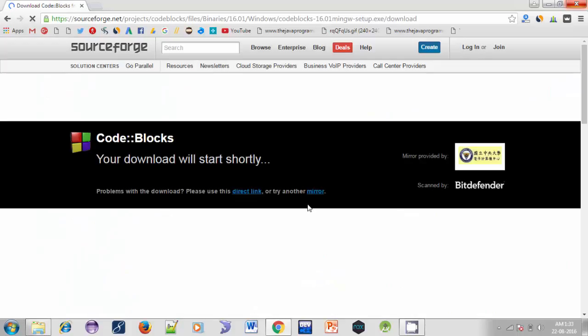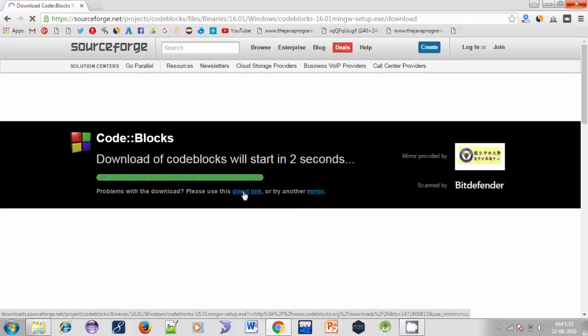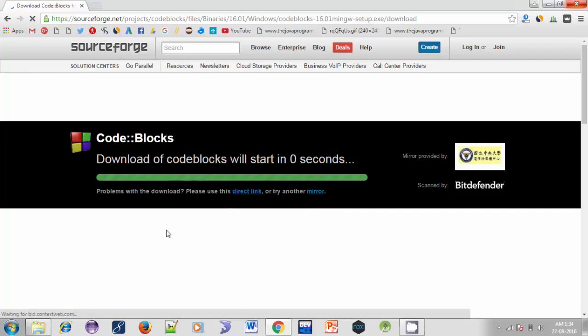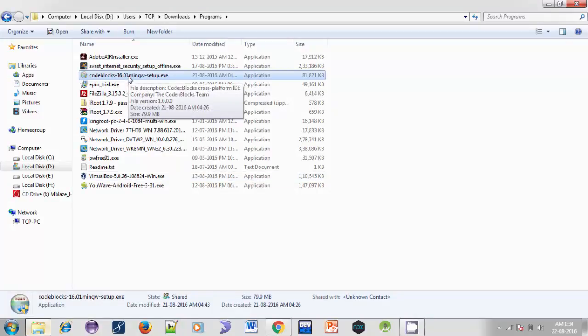So the downloading will start in a few seconds. If it doesn't start you can click on Direct Link. As I have already downloaded Code::Blocks, so here it is. You can install it as you install any other application. Just open it.